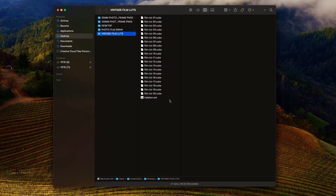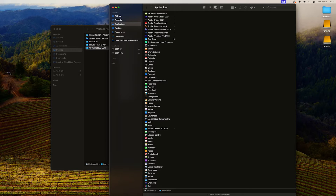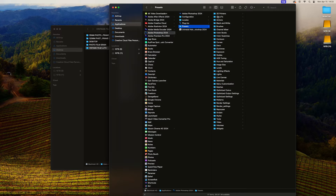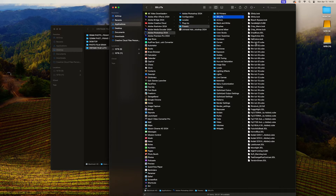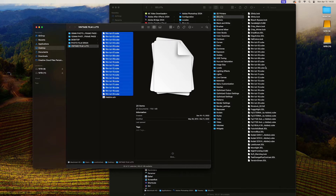When you download and unzip the pack, you're going to get 20 Vintage Film LUT .cube files, along with a Red Halation Action file. To import these into Photoshop, you go to your Photoshop Presets, then 3D LUTs, and copy and paste your .cube files directly into that 3D LUTs folder.